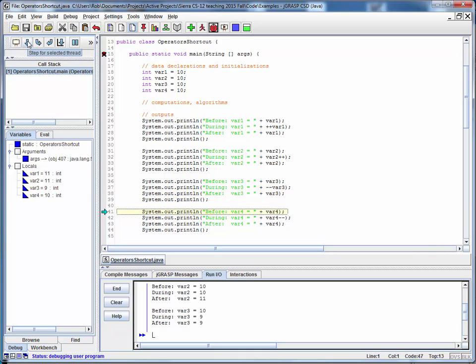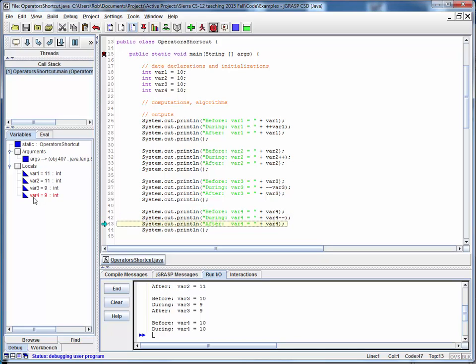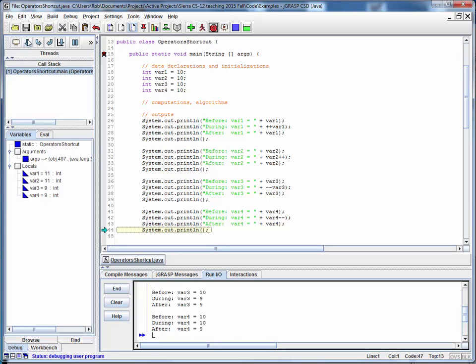So here we're going to print out the same initial value of 10, but now we've got the postfix form, so we're going to use the value var4 equals 10 in the expression first. But notice that its value has been updated to 9, so now afterwards its value is 9.